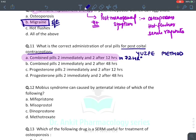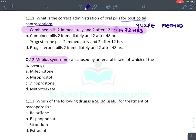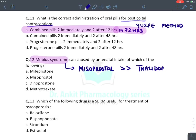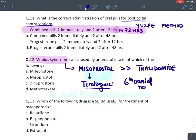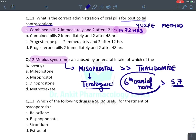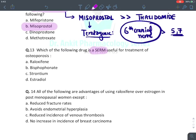Moebius syndrome is a teratogenic side effect of misoprostol (also seen with thalidomide, but prefer misoprostol if both options appear). Moebius syndrome involves cranial malformation primarily of the sixth cranial nerve, with possible involvement of fifth and seventh cranial nerves.